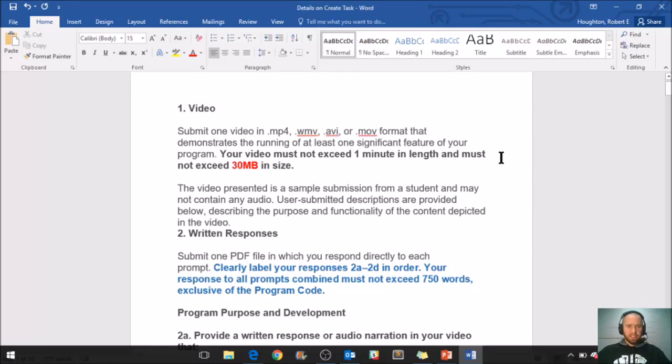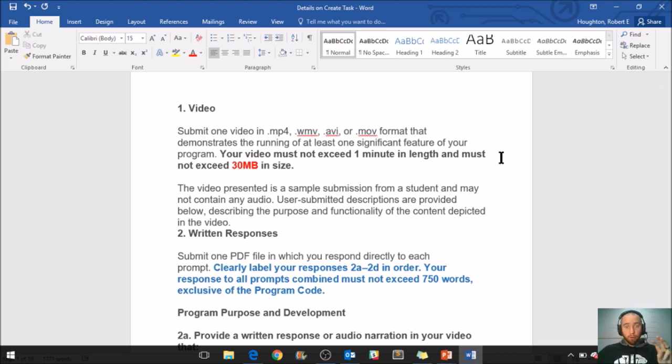The objective of this lesson is to simply go over what the College Board is expecting you to do when you submit your Create Performance task. They're basically looking for three things: a video, written responses, and the code itself.